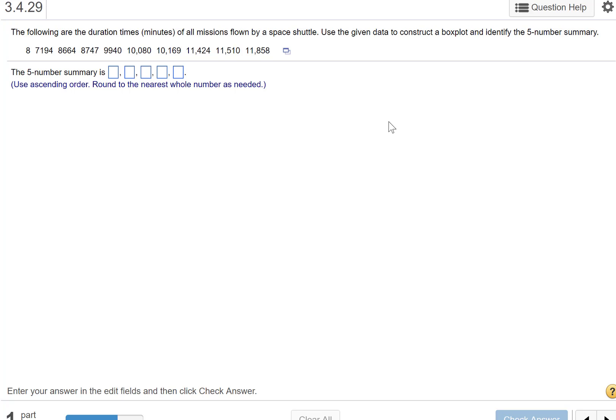The following are the duration times in minutes of all missions flown by a space shuttle. Use the given data to construct a box plot and identify the five-number summary.